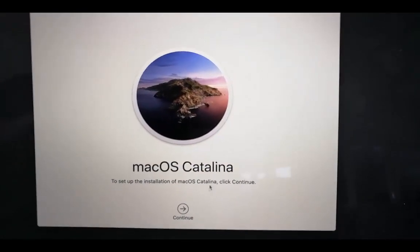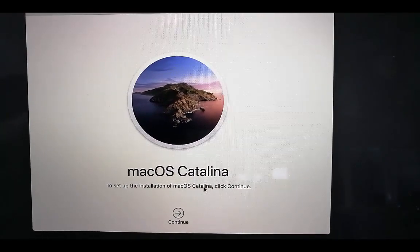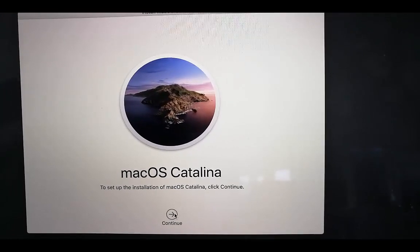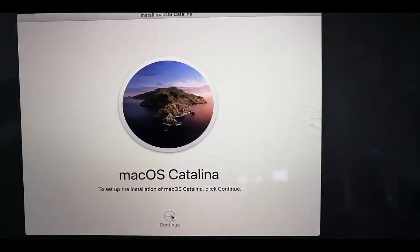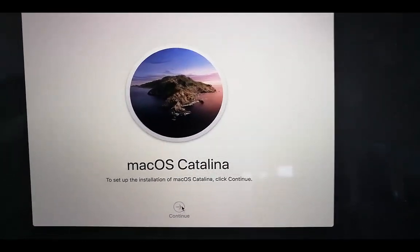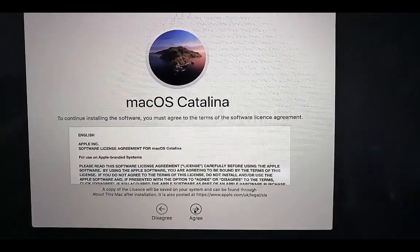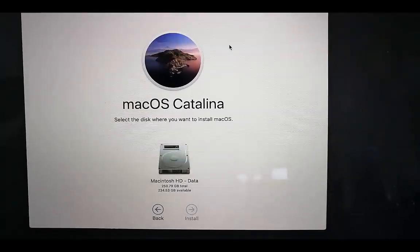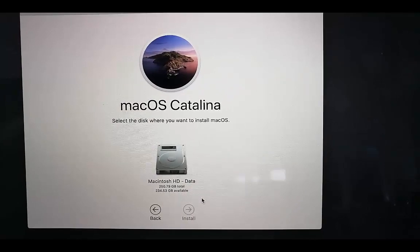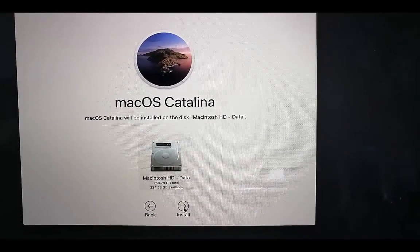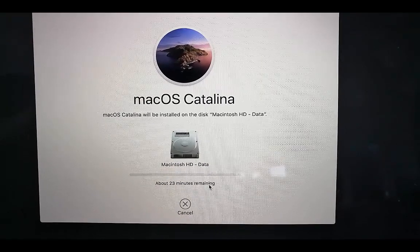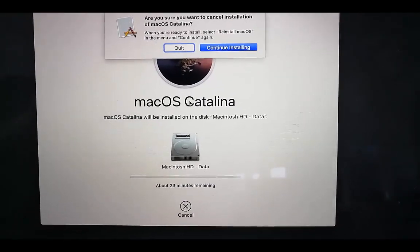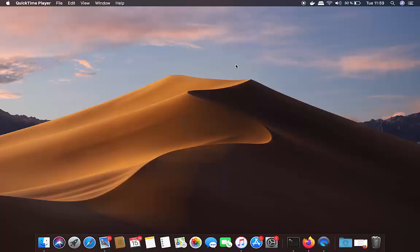At this point you can give the Mac to somebody else. They can press Next, agree to the terms, choose the hard disk, and install the macOS version compatible with their system. Click Continue, and this is how you reset your Mac to factory default.